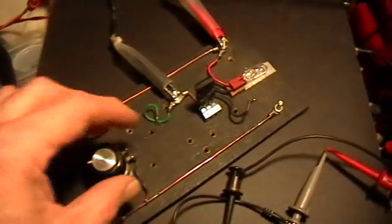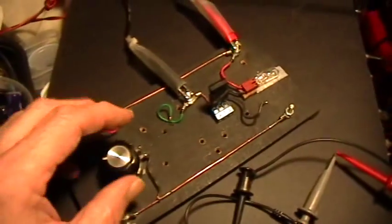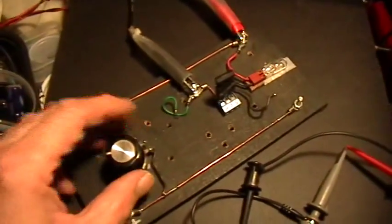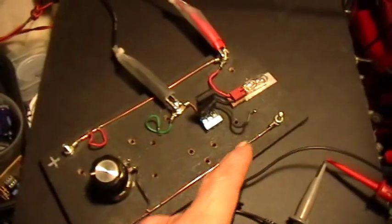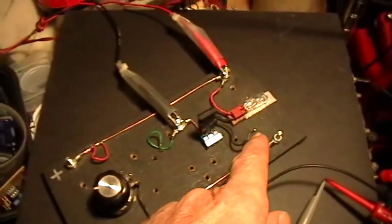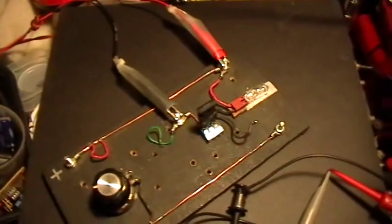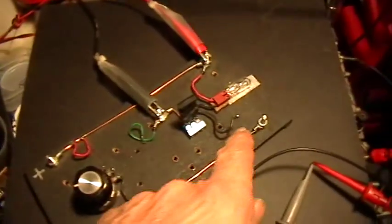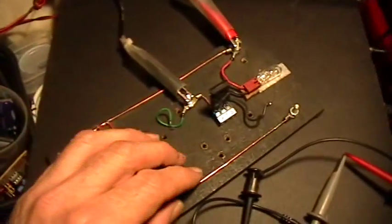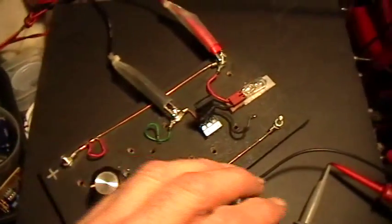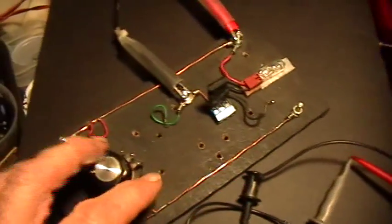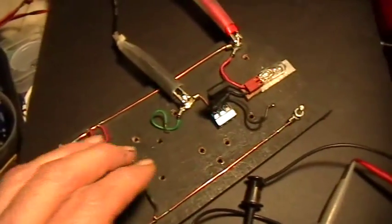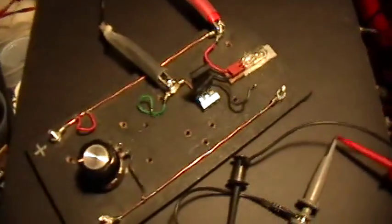Before, I had a 9-volt battery and this rheostat to provide the negative voltage to the source. This time I've removed that and I'm just going to use the function generator to substitute for the potentiometer and the battery.